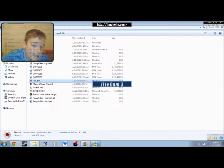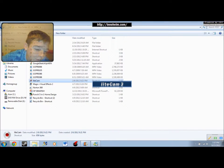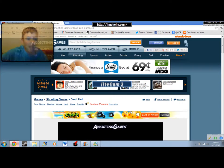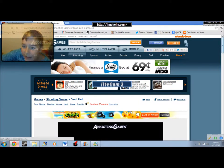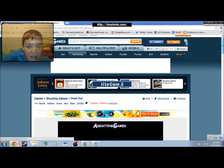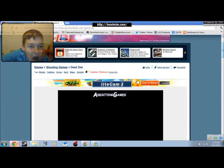Hey, what's up guys? It's me, Shamus1567. Today I'm going to be playing some Dead Zed on AddictingGames.com.